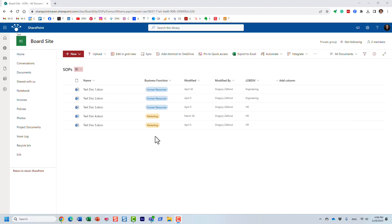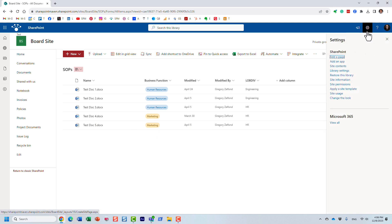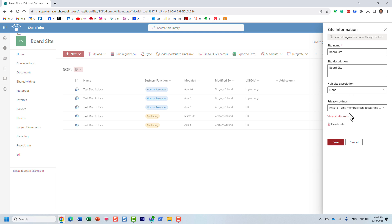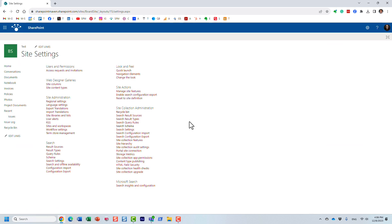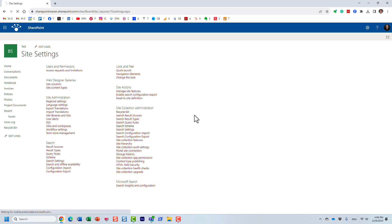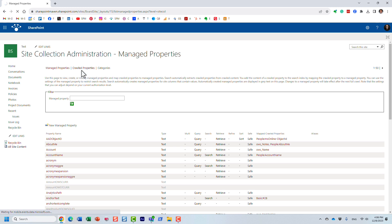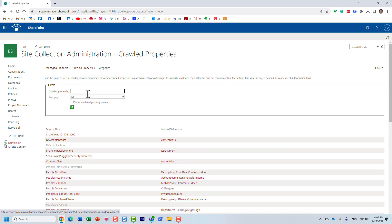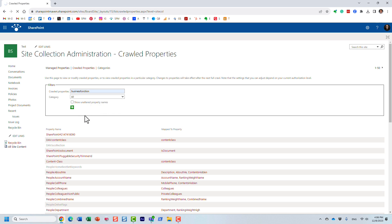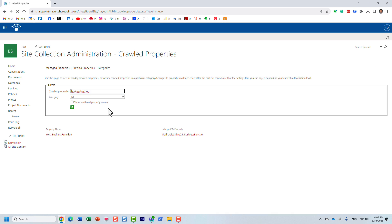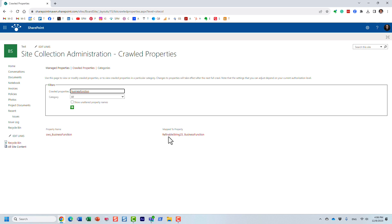Let me show you what I just described. So we'll go behind the scenes to site settings, search schema, and then we'll go and check out that particular crawl property. So we want to find that crawl property for that column. And if you recall, the name of the column was Business Function. So that's exactly what I am going to type in. So let's wait a few seconds. Here we go.